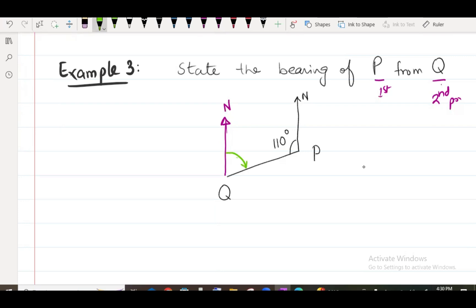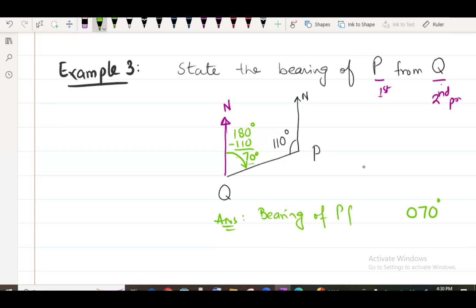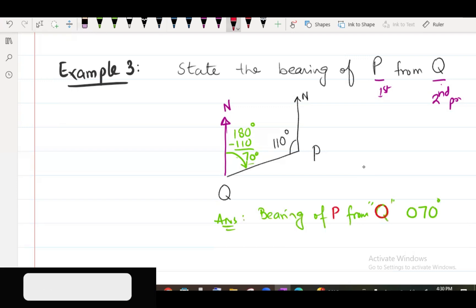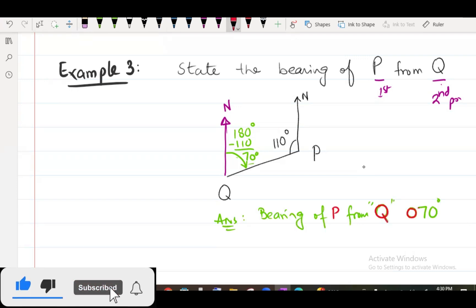The green arc angle is called the bearing. What is the angle? 180 minus 110 equals 70 degrees, because the interior angle is 180. So the bearing is 70 degrees. The answer is 070 — the bearing of P from Q is 070 degrees. I hope this question is clear to all the students. Thank you very much.